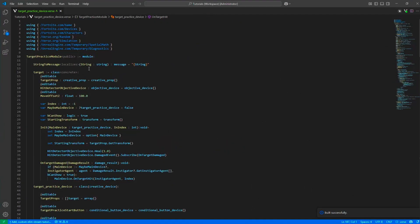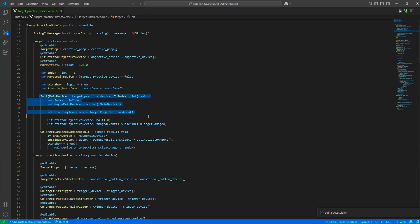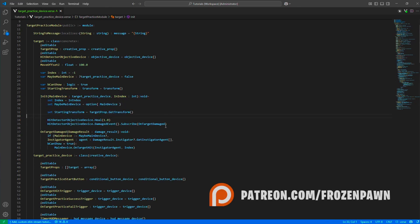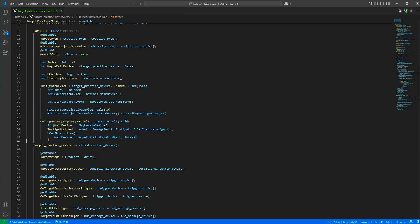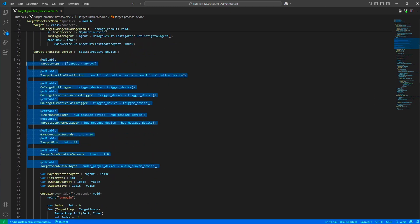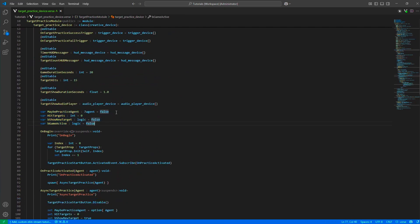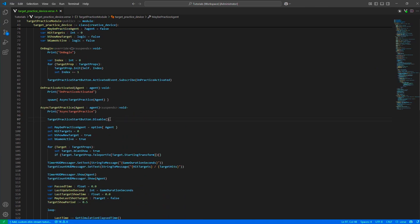If you come to the code, at the top we are defining the target — it's just a prop, an objective device, and an offset to move it on the Z axis. In the initialization function we are setting up and initializing some variables, and then we are listening to the hit events. In the hit events we are calling the main device. We are keeping track of the practice agent and making sure we only have one practice agent at a time, which is why we disable the practice start button at the start.